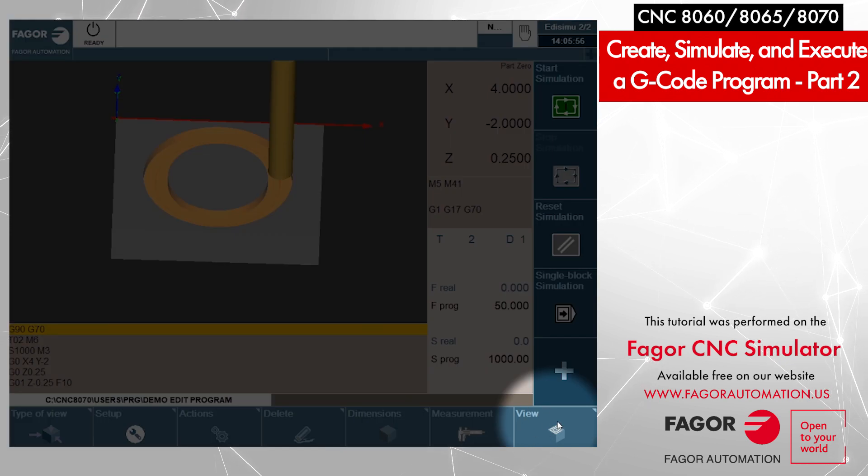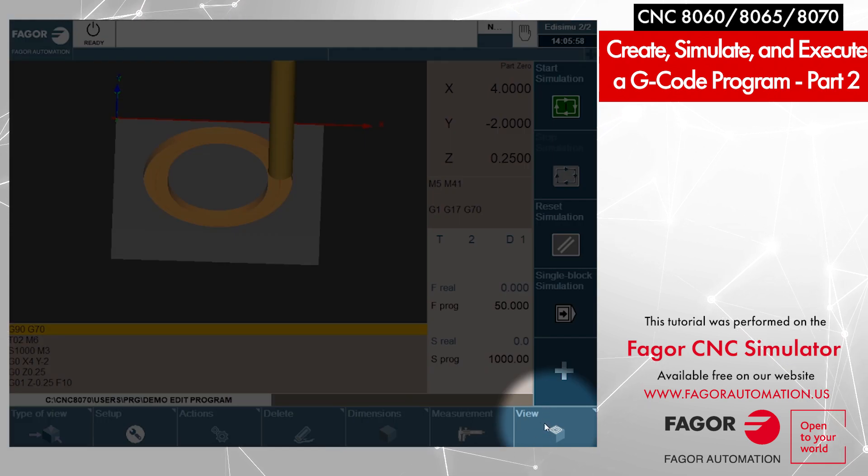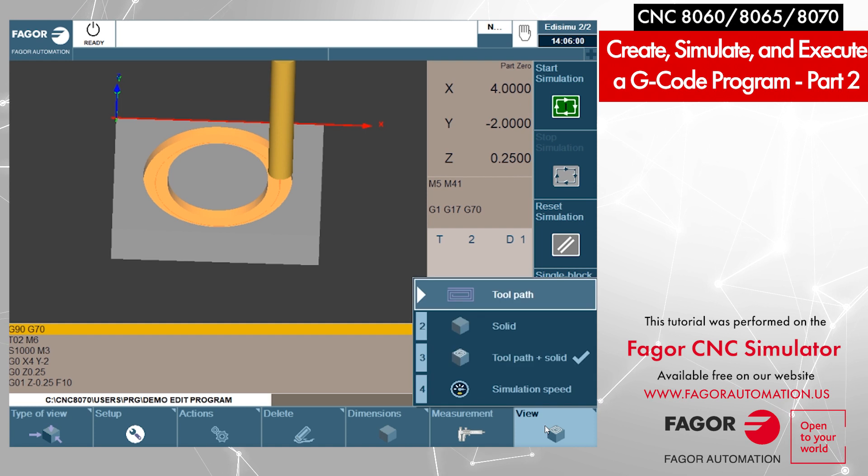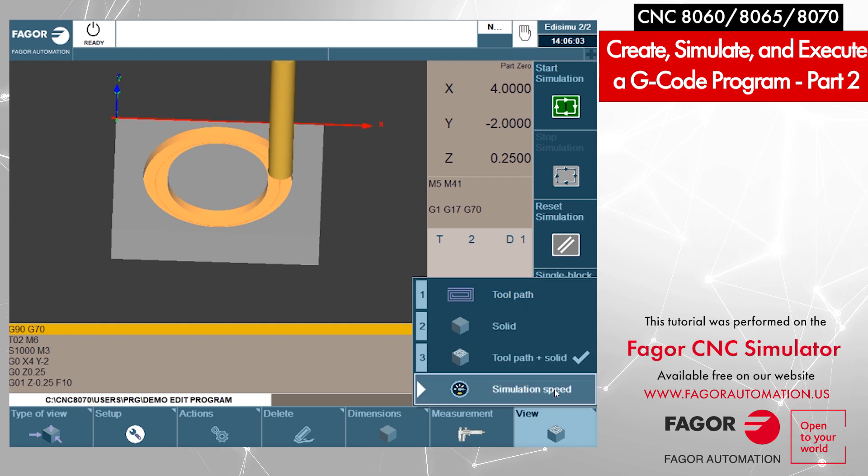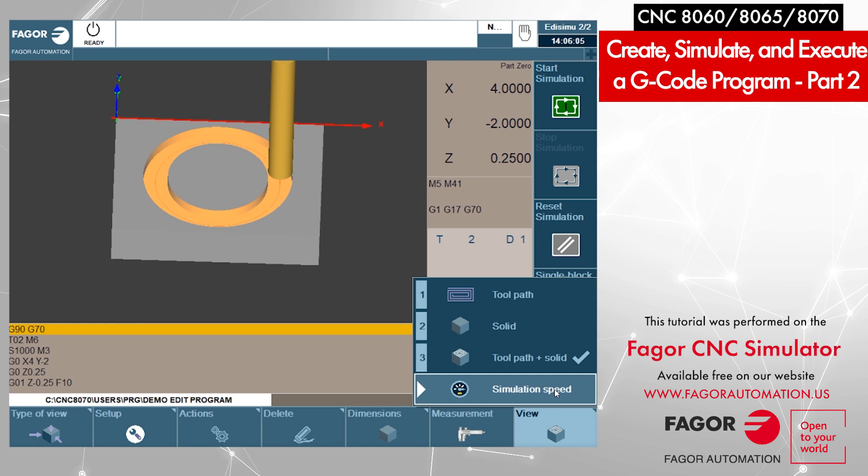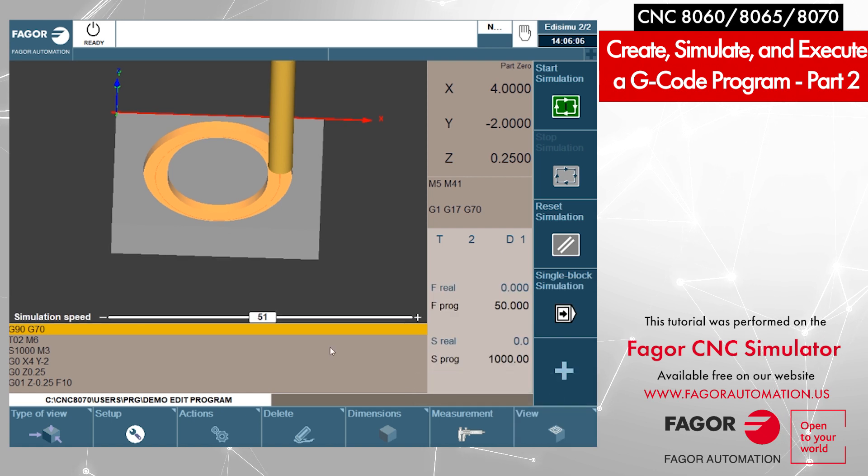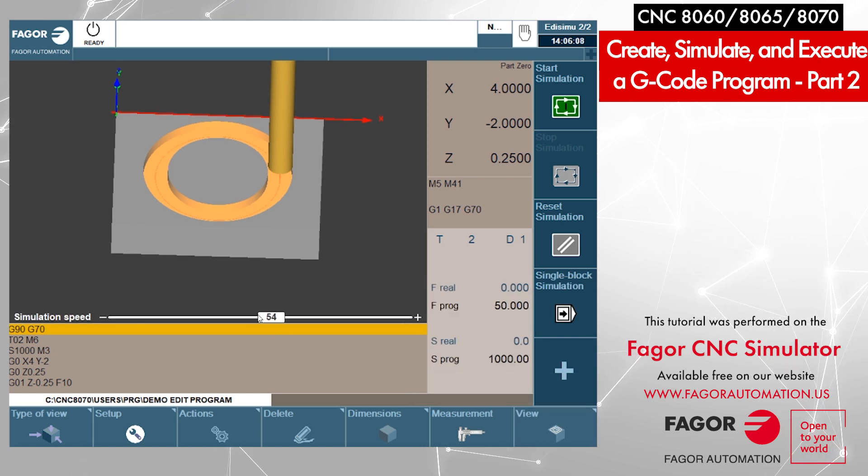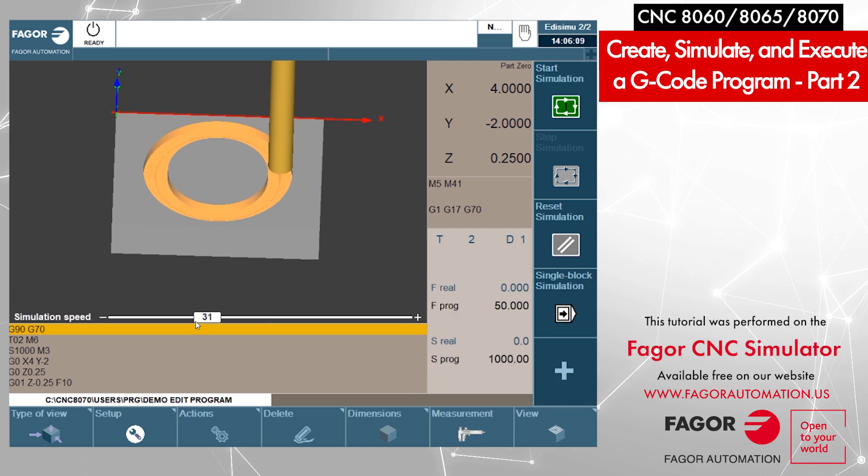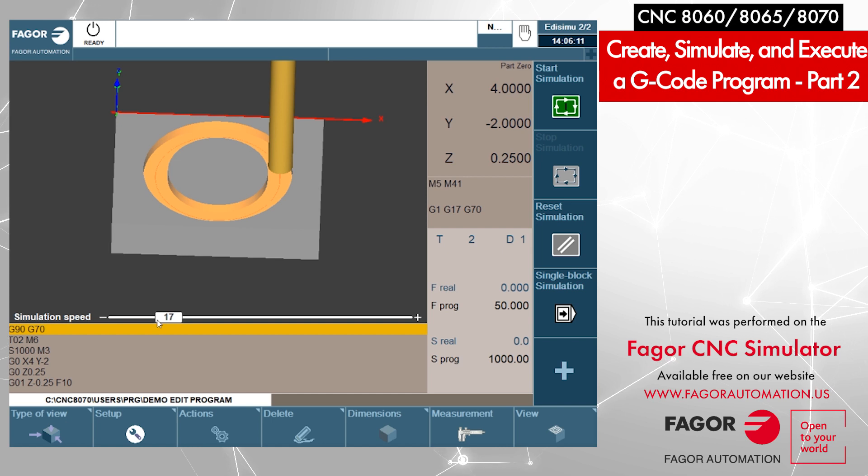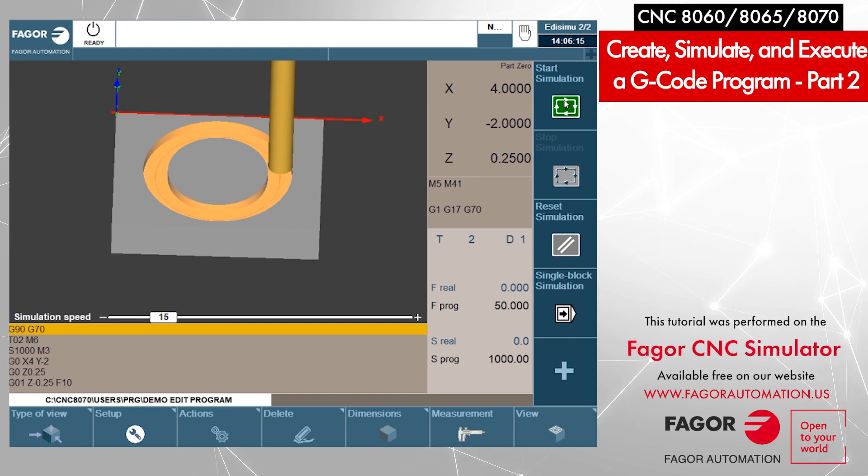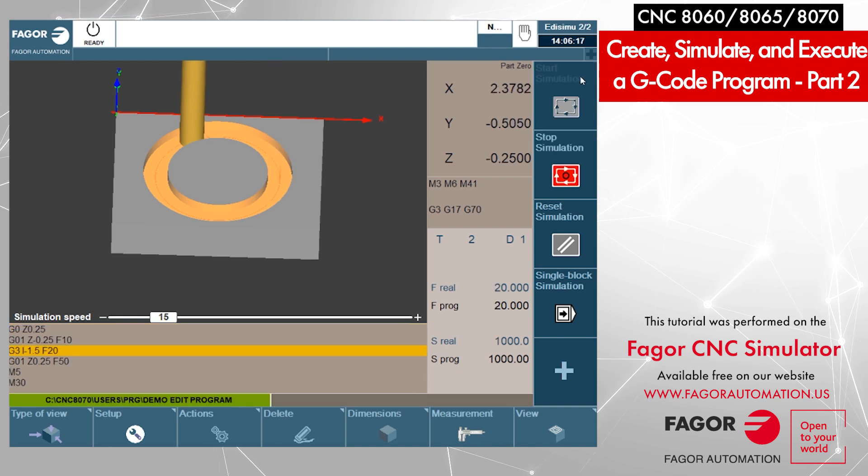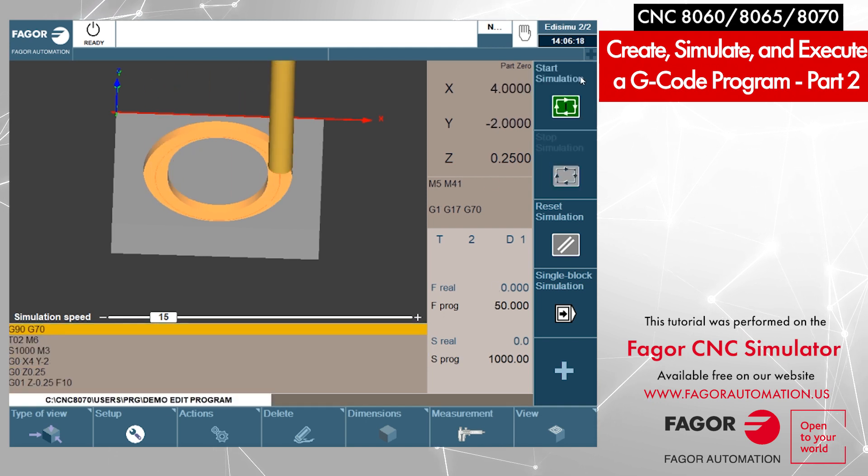You press the view key at the bottom menu. Now you can turn on the simulation speed. I press on that. Now you can move the bar depending on wherever you would like to move it. I am moving it to 15% for instance. I say start simulation. Now it's slow motion.